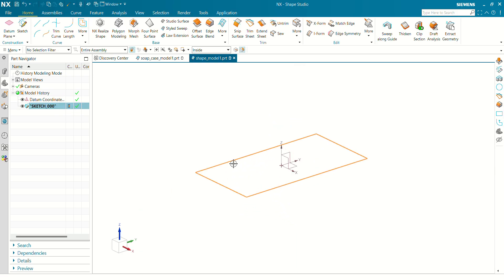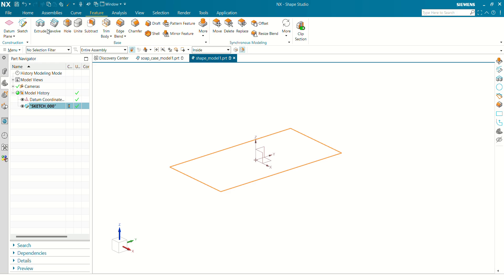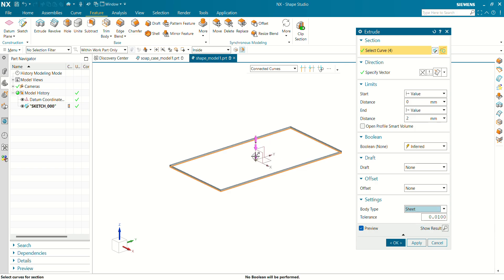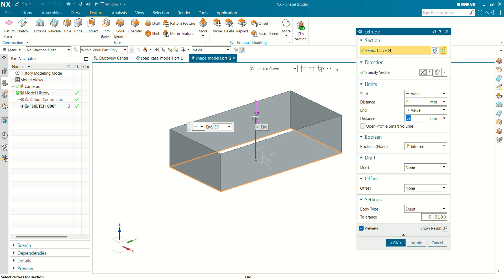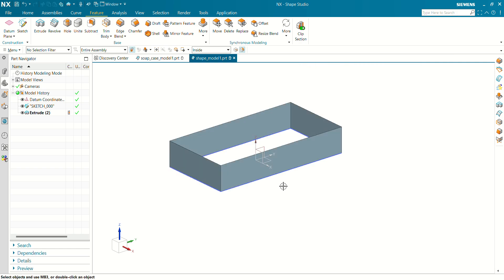Now we are going to extrude this sketch. Go to Feature Command and use Extrude. In this setting, select body type as a sheet. The extrude value will be 27 mm. Body type is sheet. Click on OK.